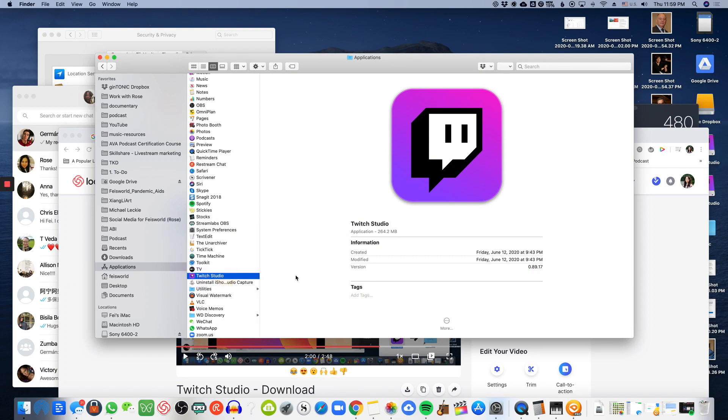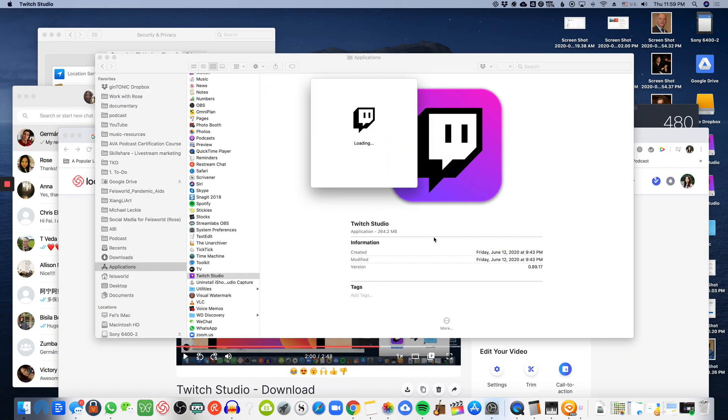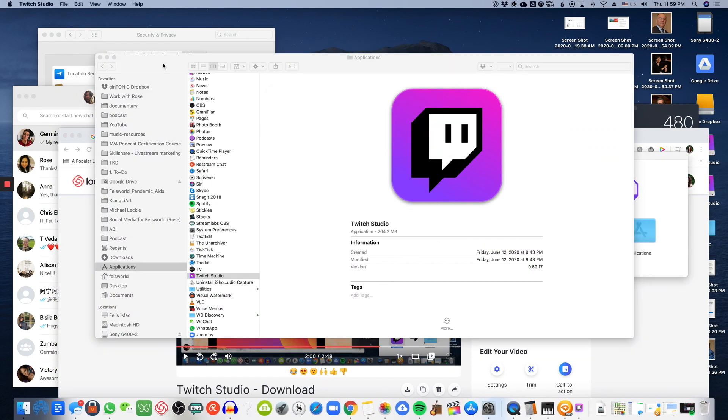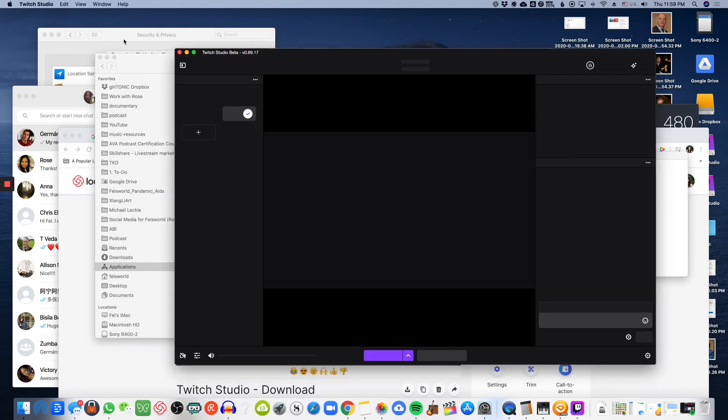Twitch Studio just finished installing. Let's double-click to launch it. You're first greeted with a prompt asking if you're sure you want to open it — say yes and see what happens next.